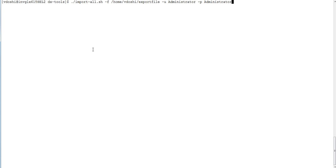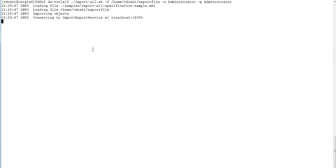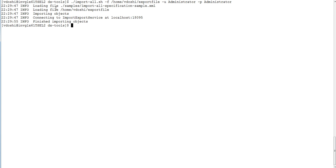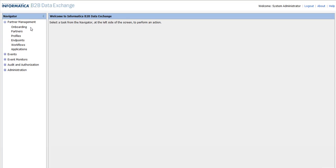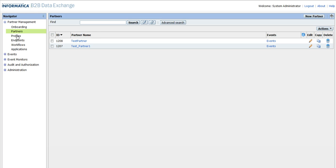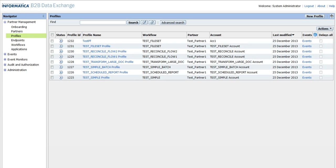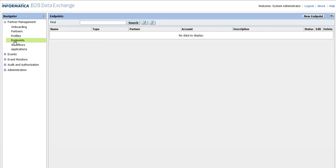I have the command ready and I will run it. I am importing from the exported file called export_file and it has finished importing. We can verify by logging into the DX console. I can log in and see that the objects are available — partners and profiles are imported along with a few other objects.